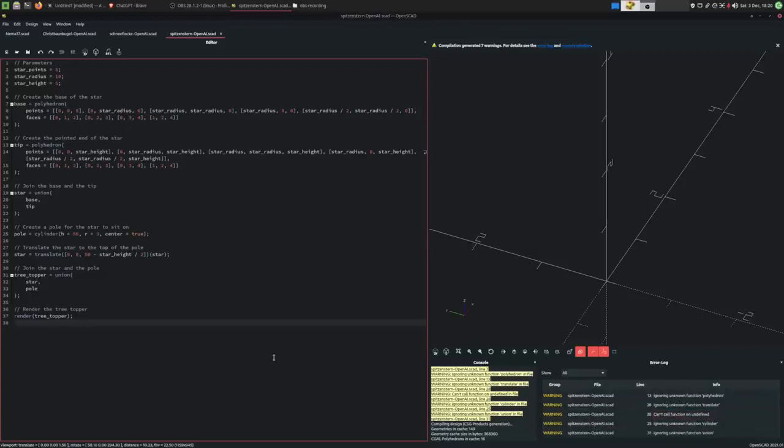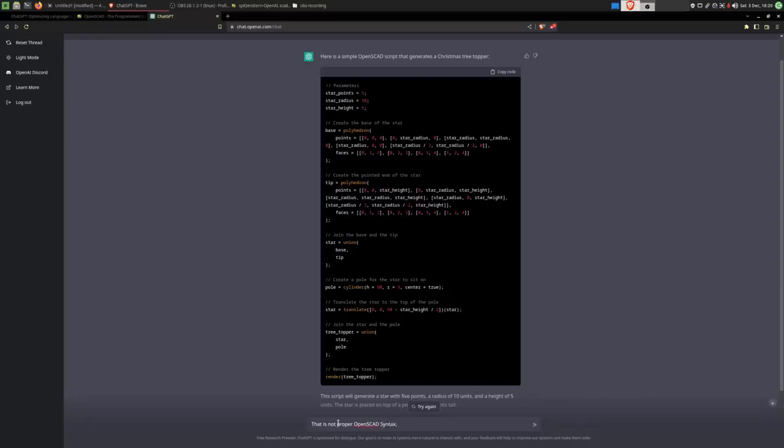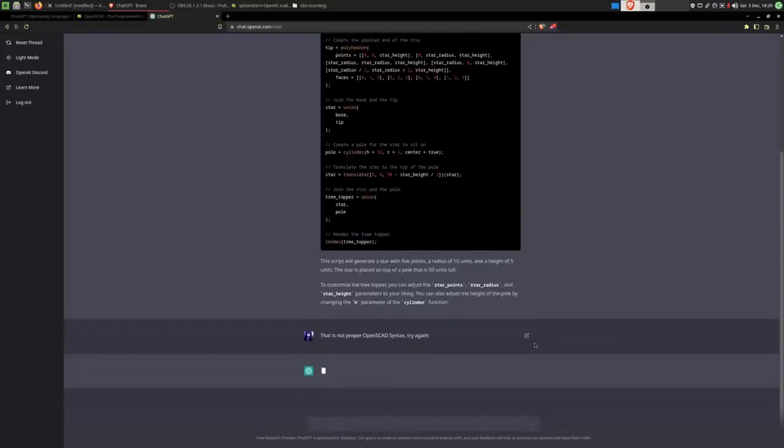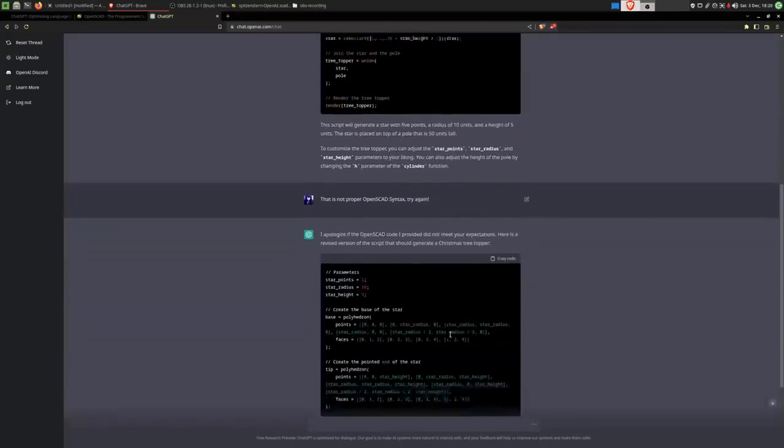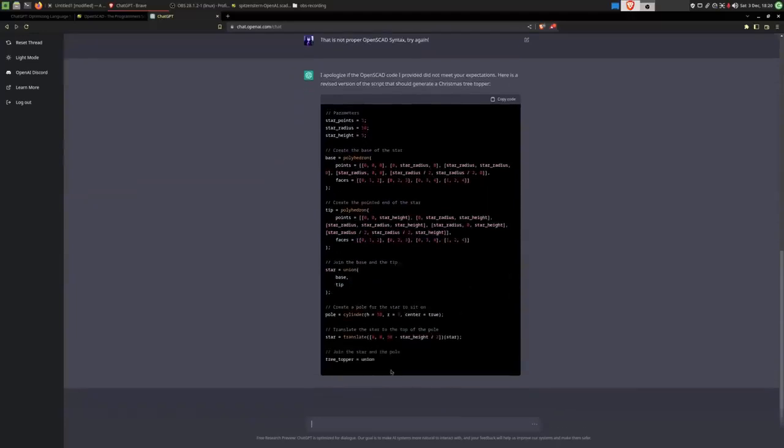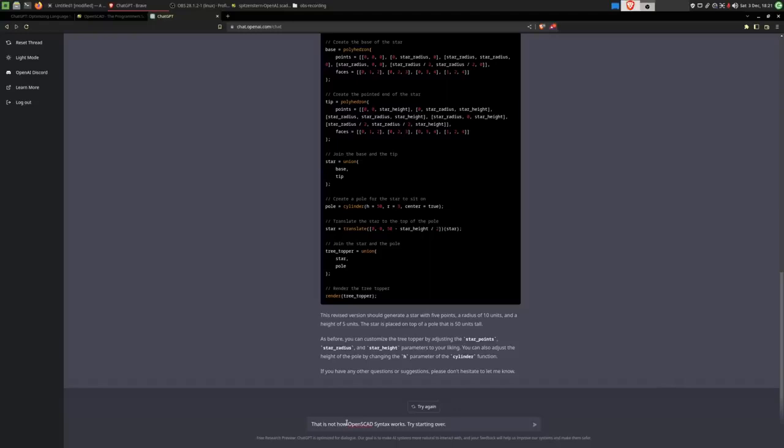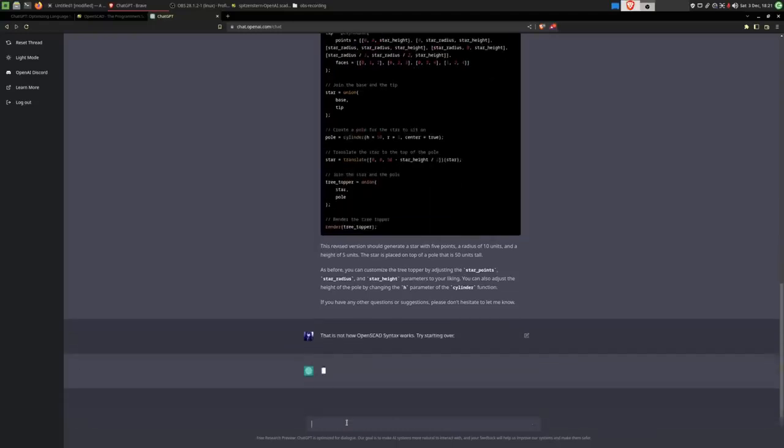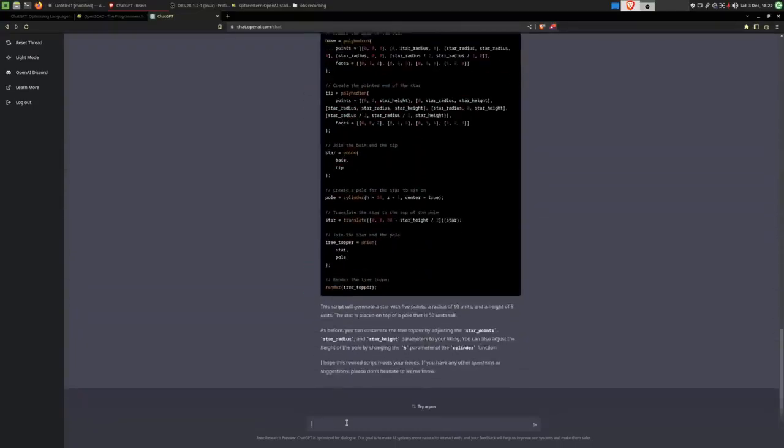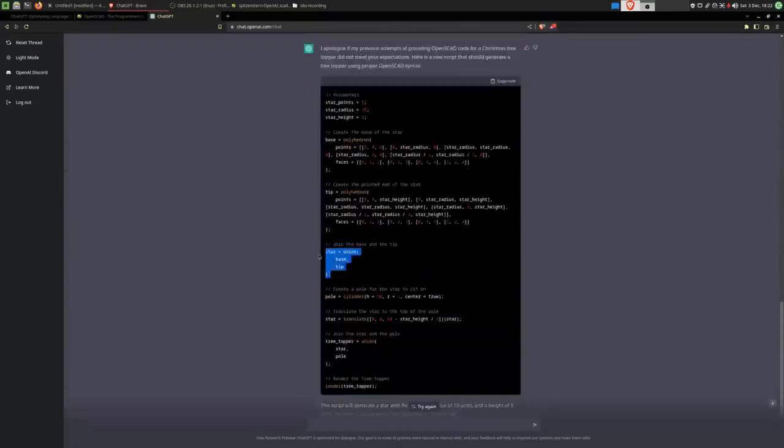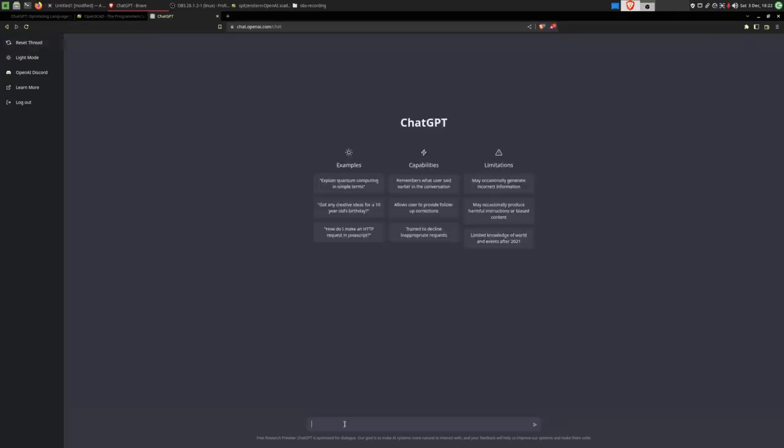That doesn't work. So we'll just tell it that is not proper OpenSCAD syntax. Try again. And it's doing it again. That is not the proper syntax. Since it's not getting it, I'll tell it that that is not how OpenSCAD syntax worked, and it should try starting over. No, no, no, no, no. This is not how the programming language works. They'll need to put in some more work if they want to decorate my tree with this. I think we'll have to try again resetting this thread and asking it for a different prompt.